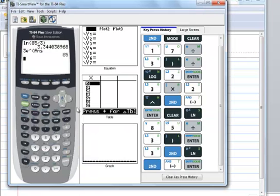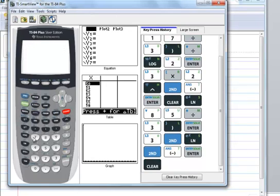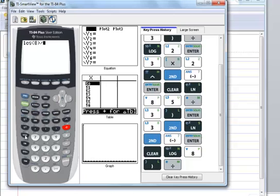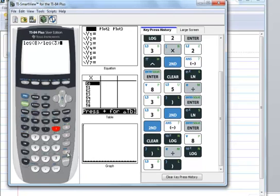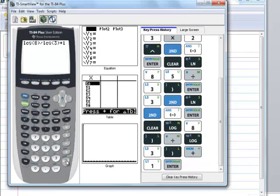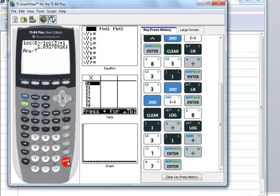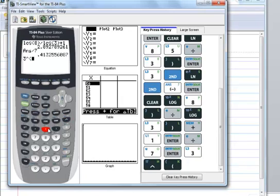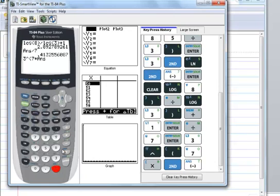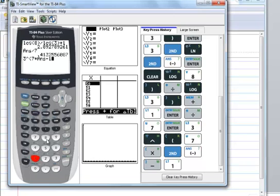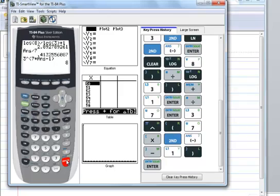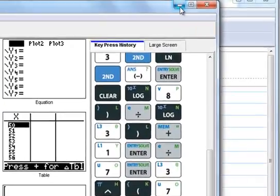In the calculator: log(8) divided by log(3), then add 1, press Enter, divide by 7 — result is 0.4133. To check: 3 to the power of, open parenthesis, 7 times 2nd-Answer minus 1, close parenthesis, press Enter and get 8. These are really cool problems because you can check them all. That's the end of this lesson.